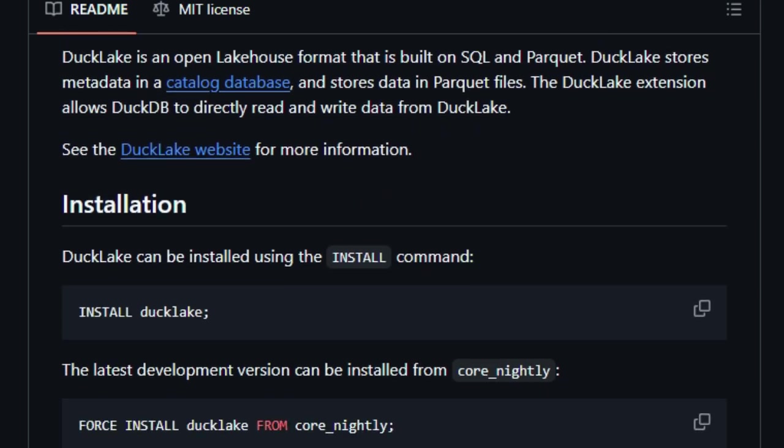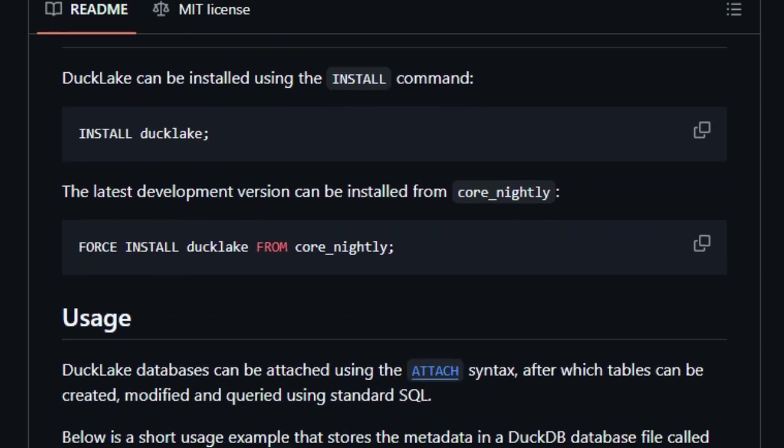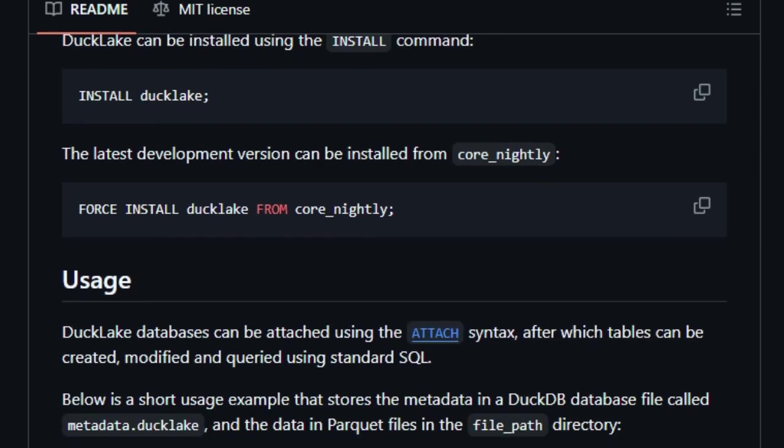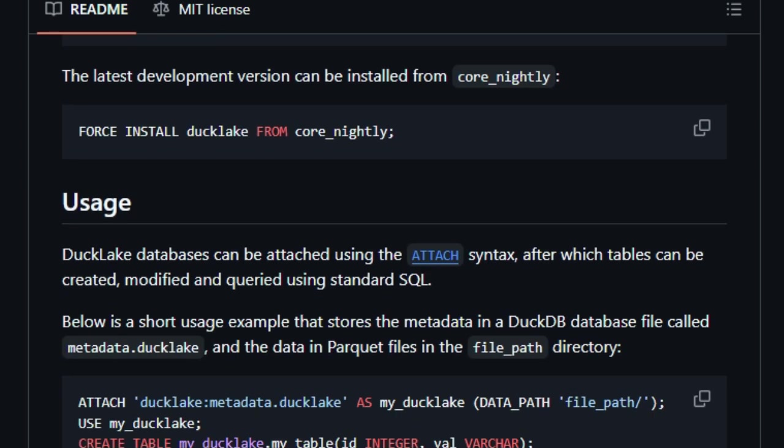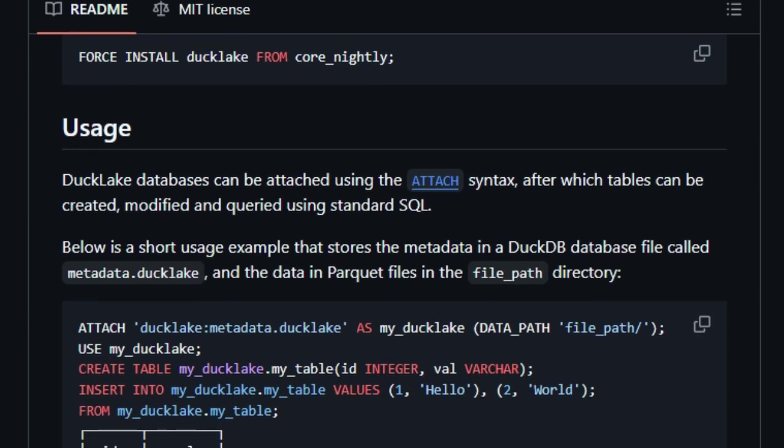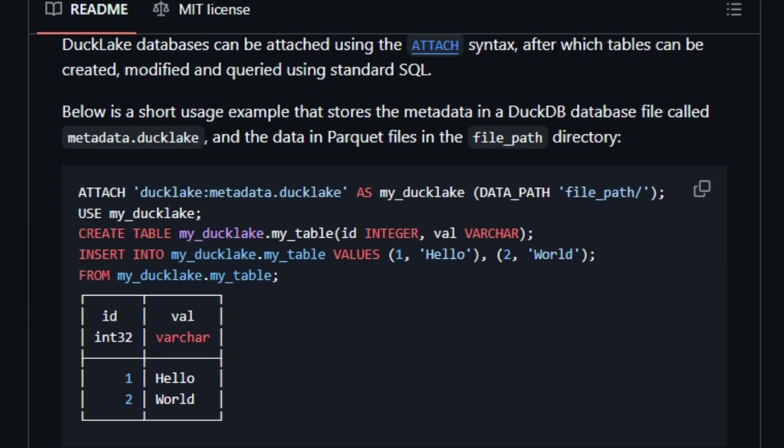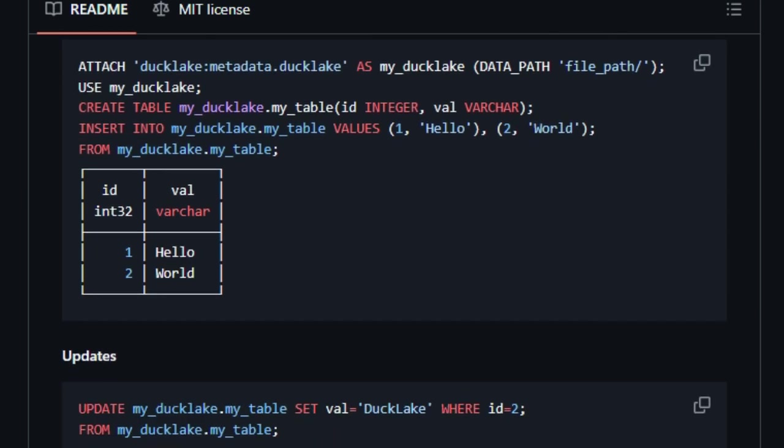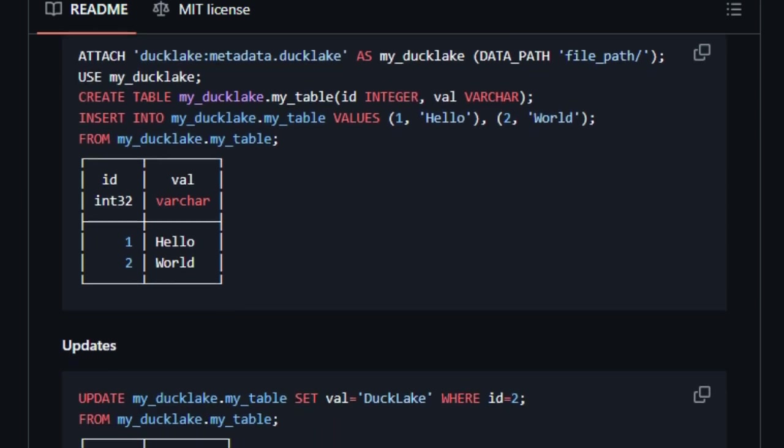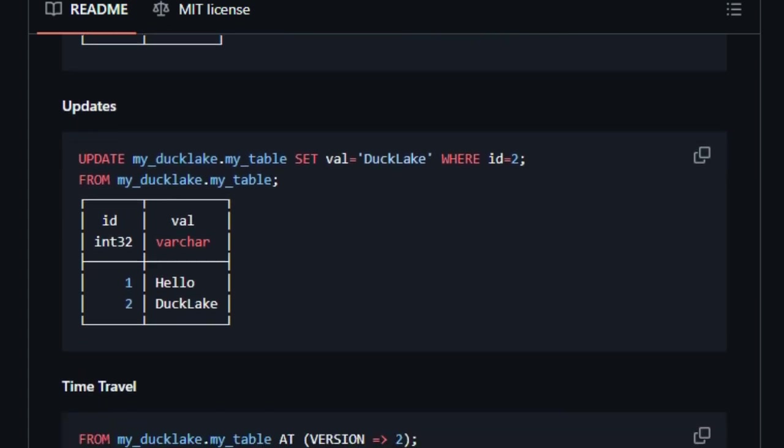One of DuckLake's standout features is its support for advanced data operations like time travel, schema evolution, and change data capture, all executed through simple SQL statements. This means you can track changes, update schemas, and revert to previous data versions without leaving your SQL console. It's a level of control and convenience that's rare in data lake solutions.